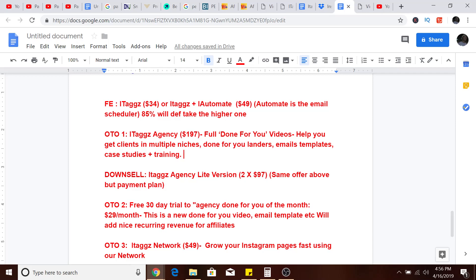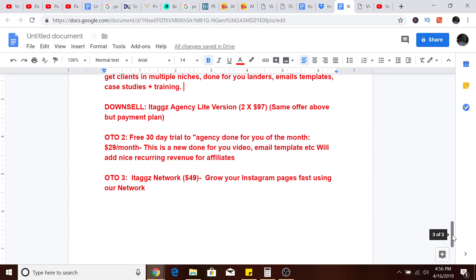ITags Agency Lite version at $97, same offer above but you need to buy a payment plan. You've got another one-time offer which is a free 30-day trial to Agency Done For You of the month at $29 payment. This is a new done-for-you video, email templates with nice recurring revenue for affiliates.